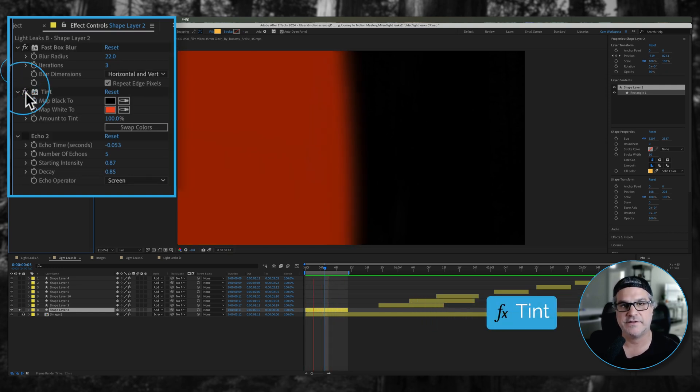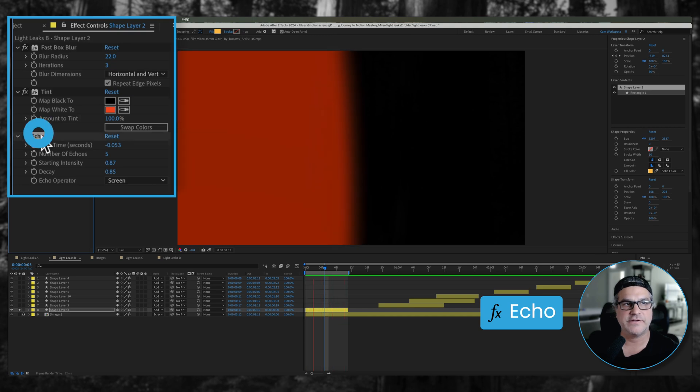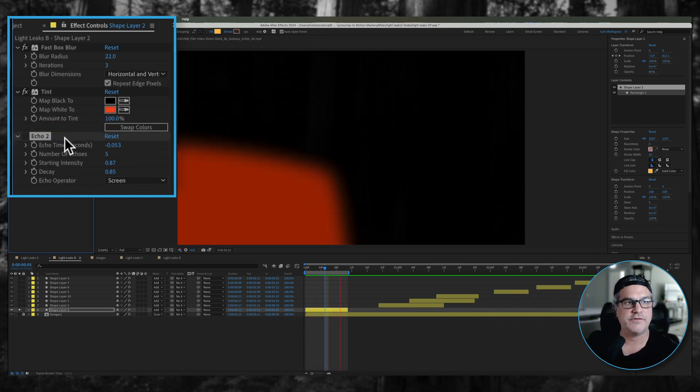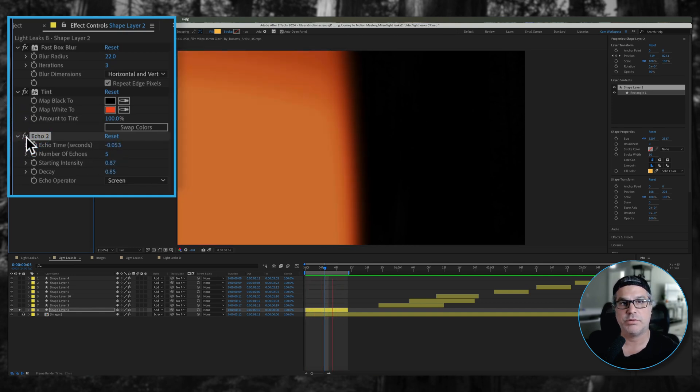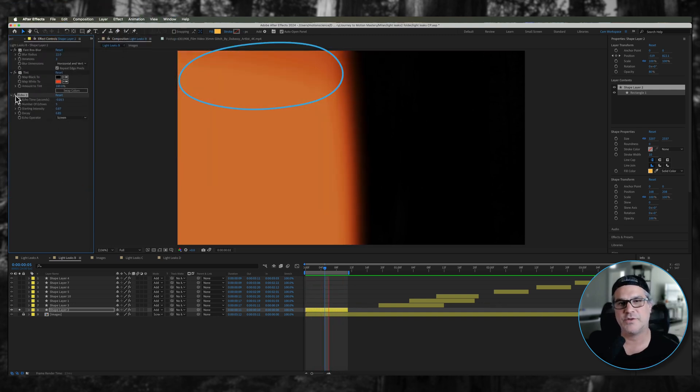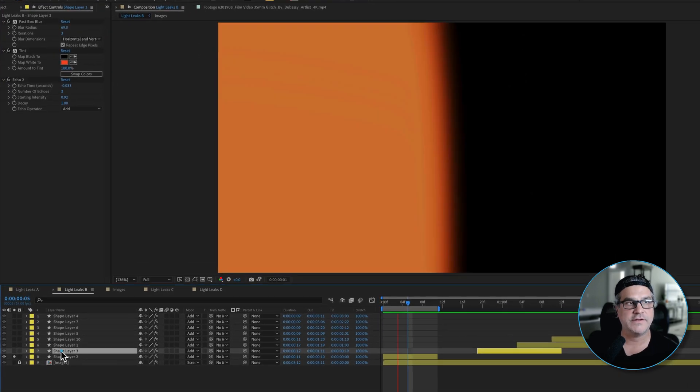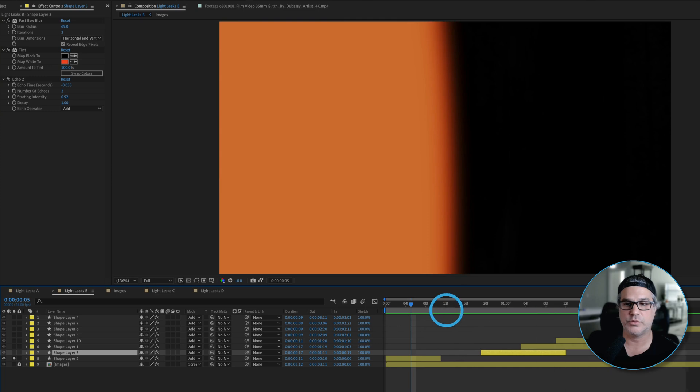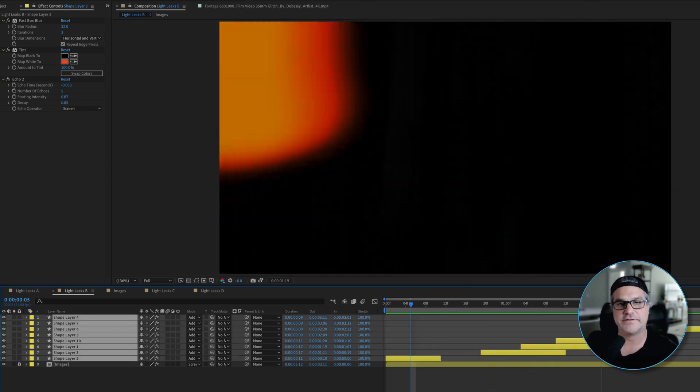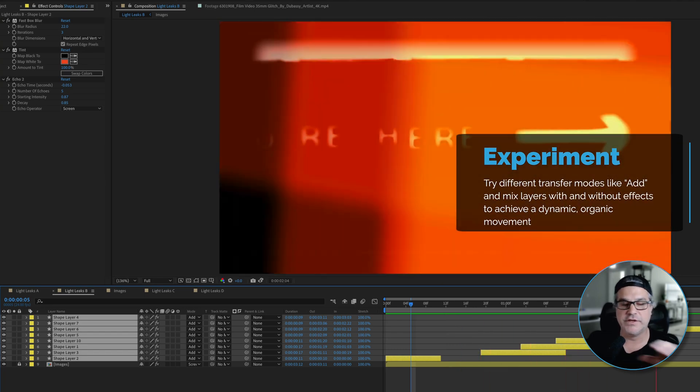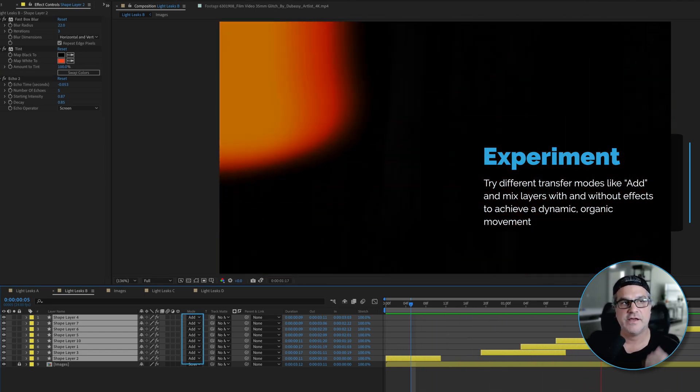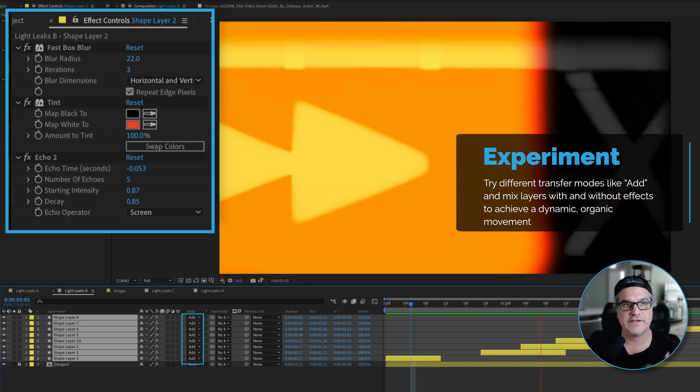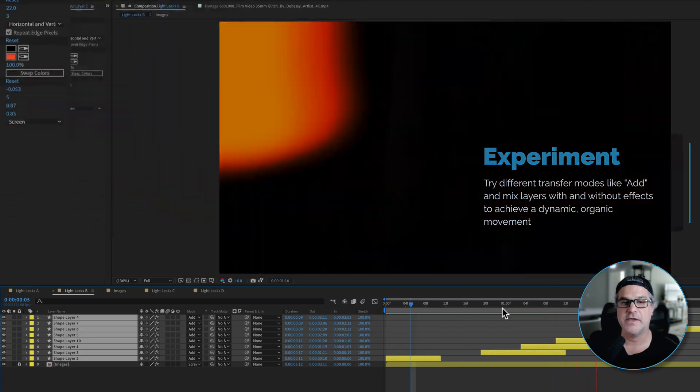When I apply a fast box blur it's going to give the edges a little bit softer edge. Then we apply a tint to make it this orange color and then we're applying an echo effect. Watch what it does - it's creating instances of this square moving and echoing it, so it gives it kind of a variance to it. If I do that to every one of these layers across the board, now we've got these shape layers moving around the screen set to add. They've got fast box blur, tint, and echo applied to many of them.